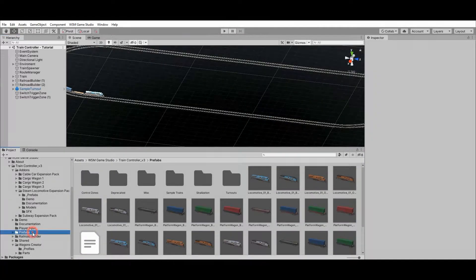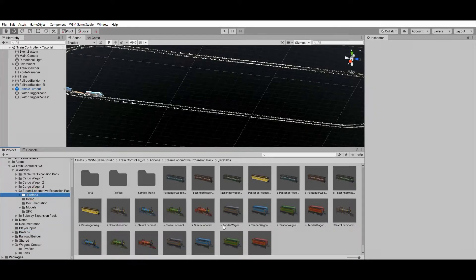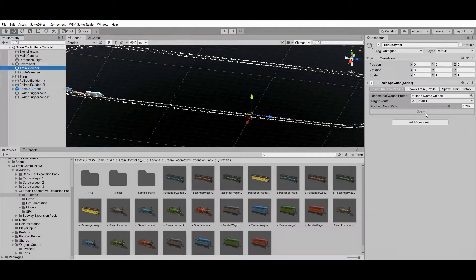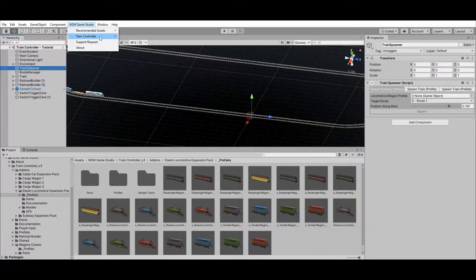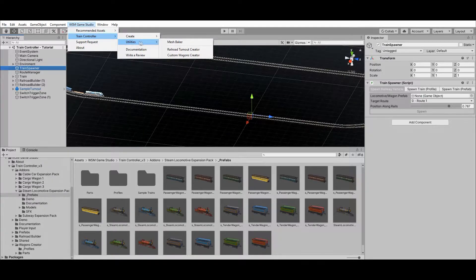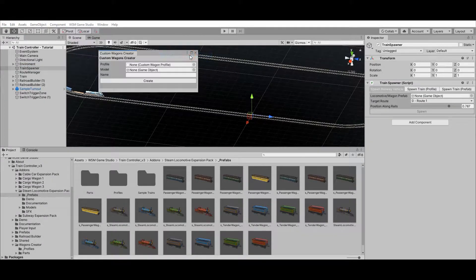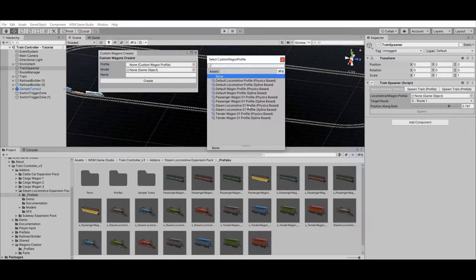Ready-to-use locomotives and wagons prefabs can be found under the prefabs folder. These can be added to your railroad using the train spawner, or used to create trains as shown in the previous section. If you have custom or third-party locomotive and wagon models, you can use the custom wagon creator to convert them into ready-to-use prefabs. It can be found at WSM Game Studio > Train Controller > Utilities > Custom Wagon Creator. It works by using a custom wagon profile as a guide to set up and build the prefabs properly.